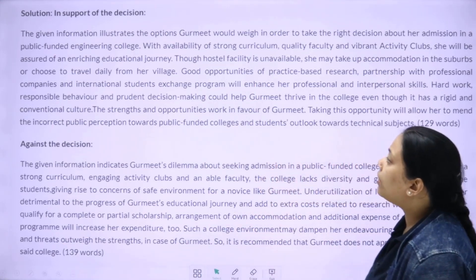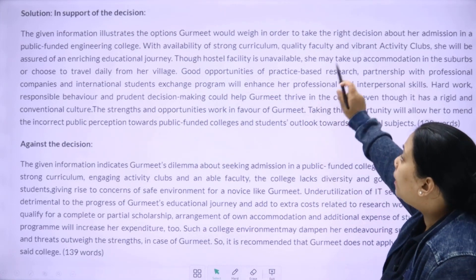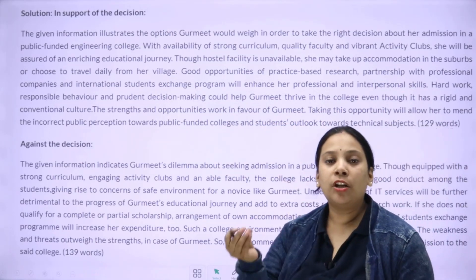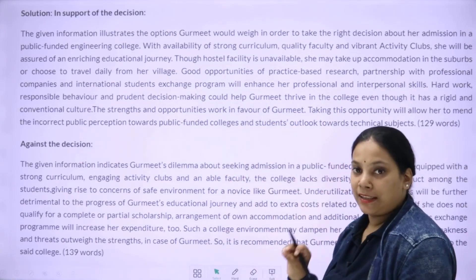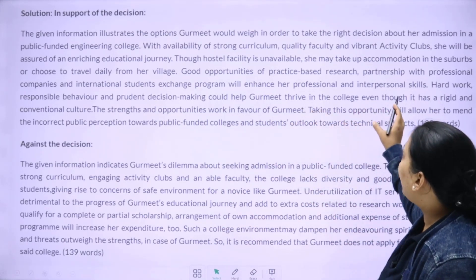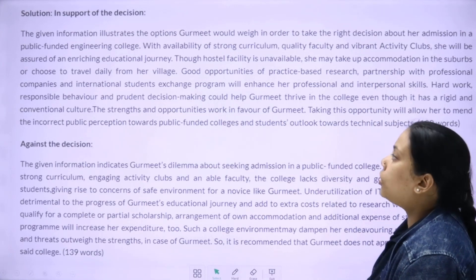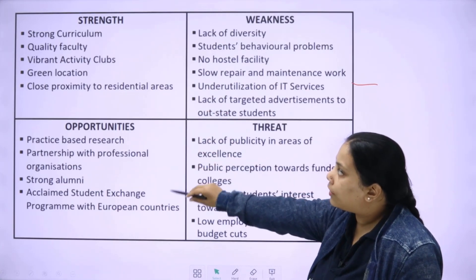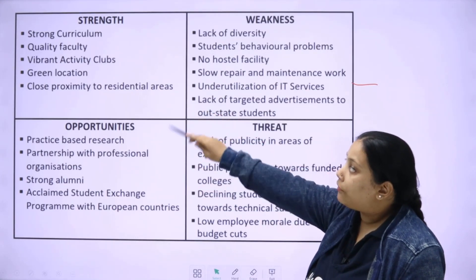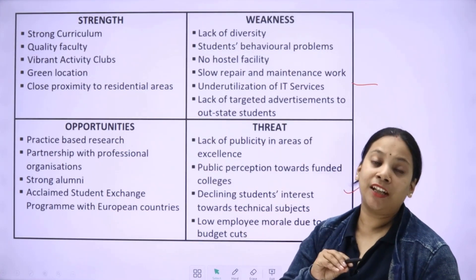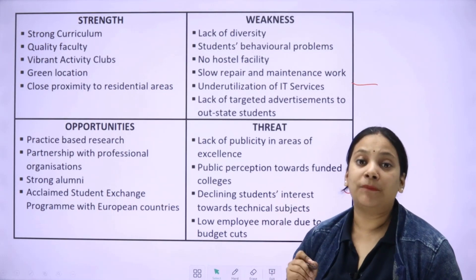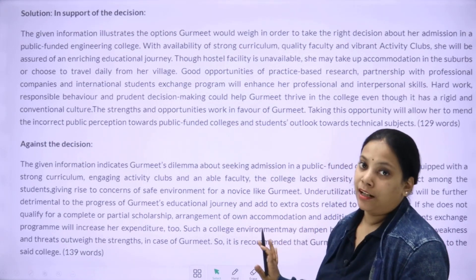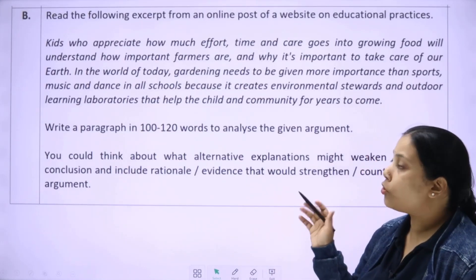The given information will help you write the paragraph. Gurmi can take the right decision about her admission in the public-funded engineering college. Start with an introduction framing the same question. Then: 'With availability of a strong curriculum, quality faculty, and vibrant activity clubs, she will have an enriching engineering educational journey.' All the points — strong curriculum, quality faculty, vibrant activity clubs — are already given in the question. You just need to frame them into sentences. That is how the entire paragraph is framed.